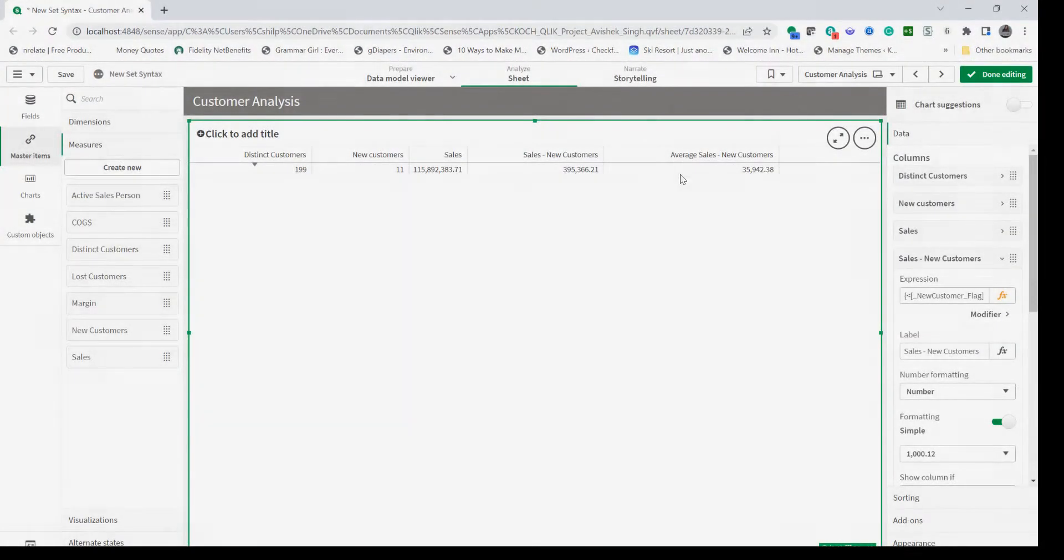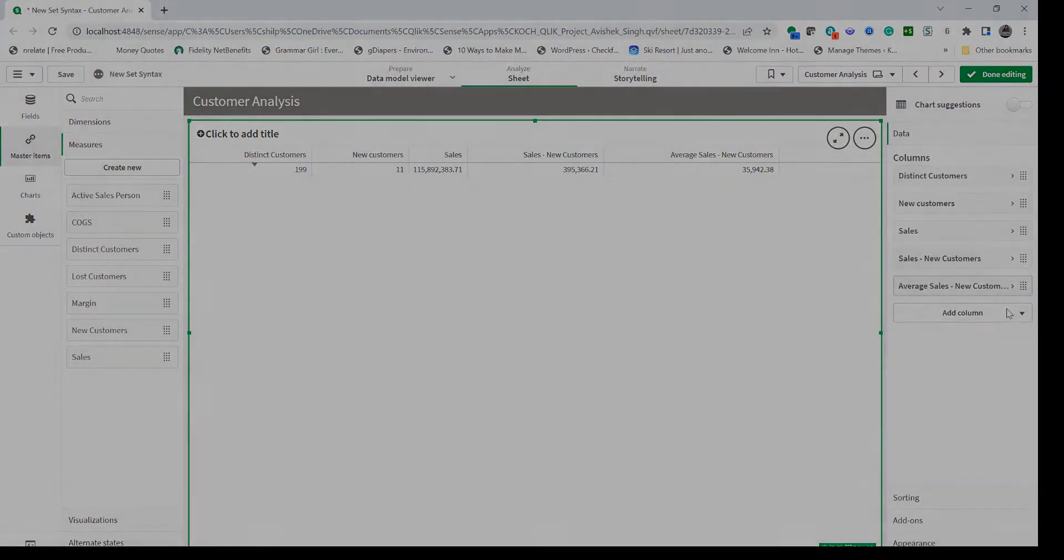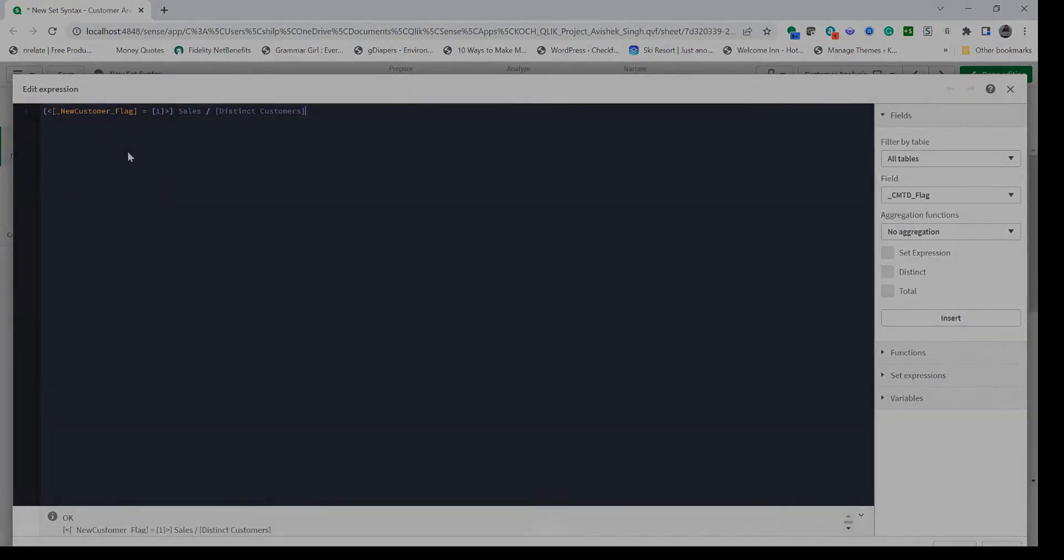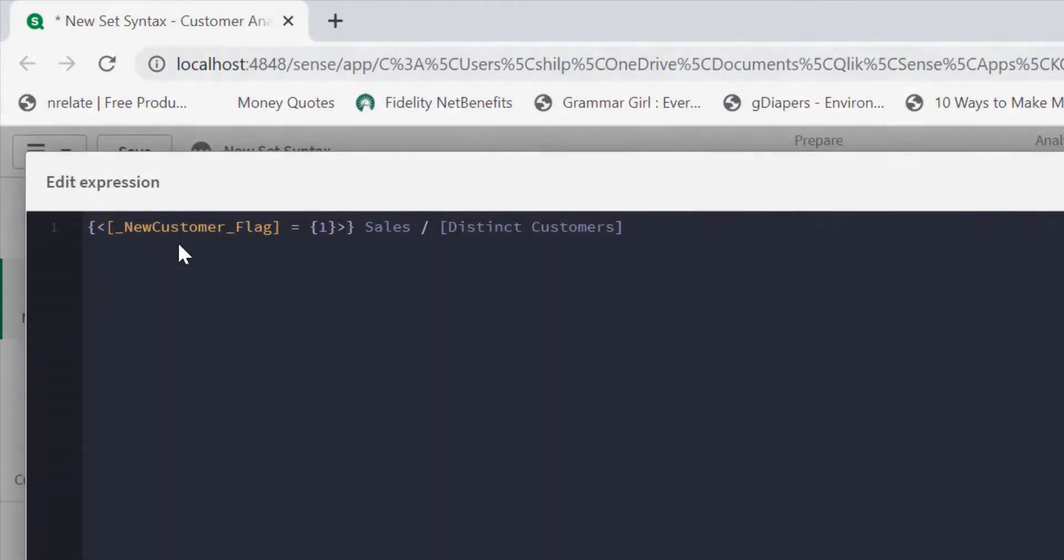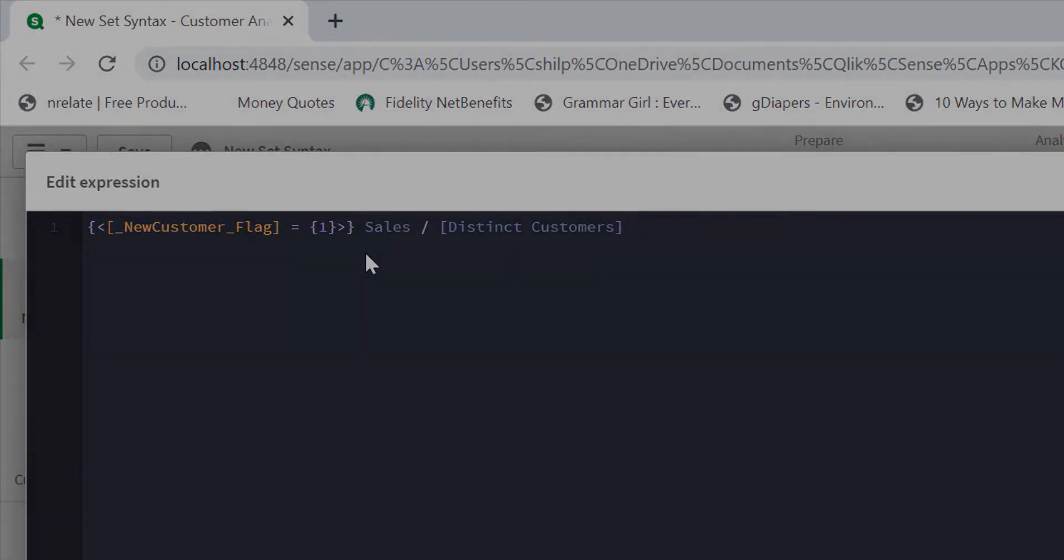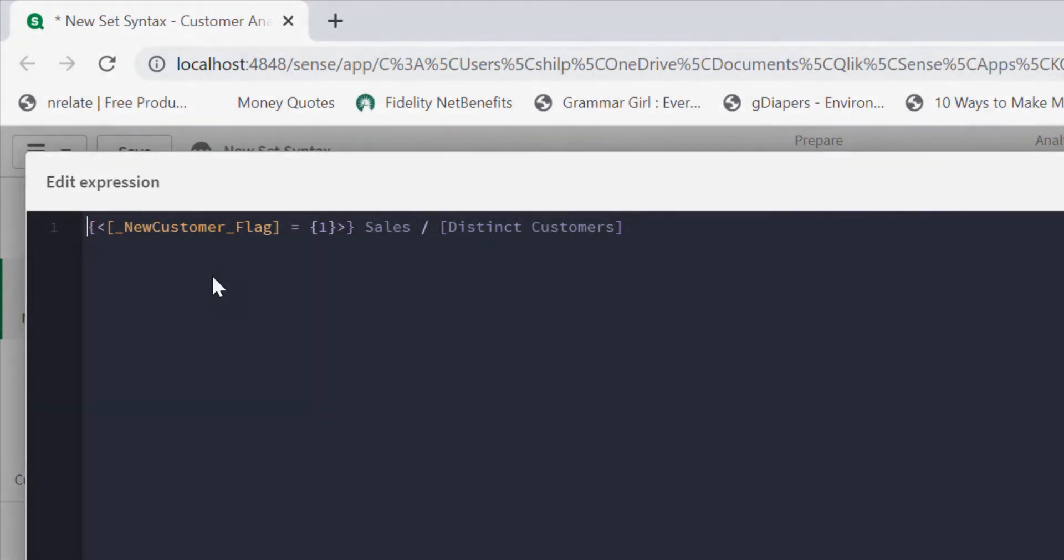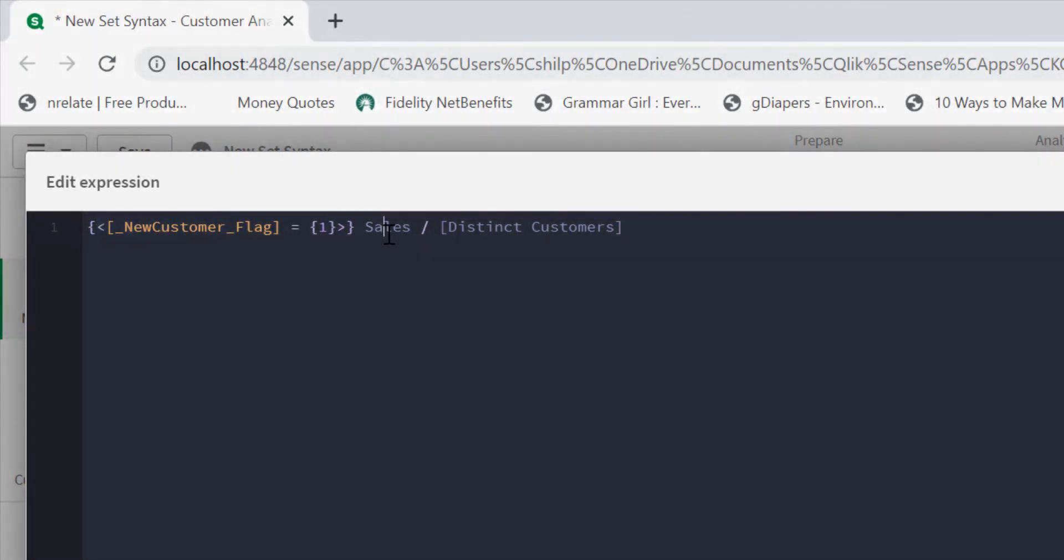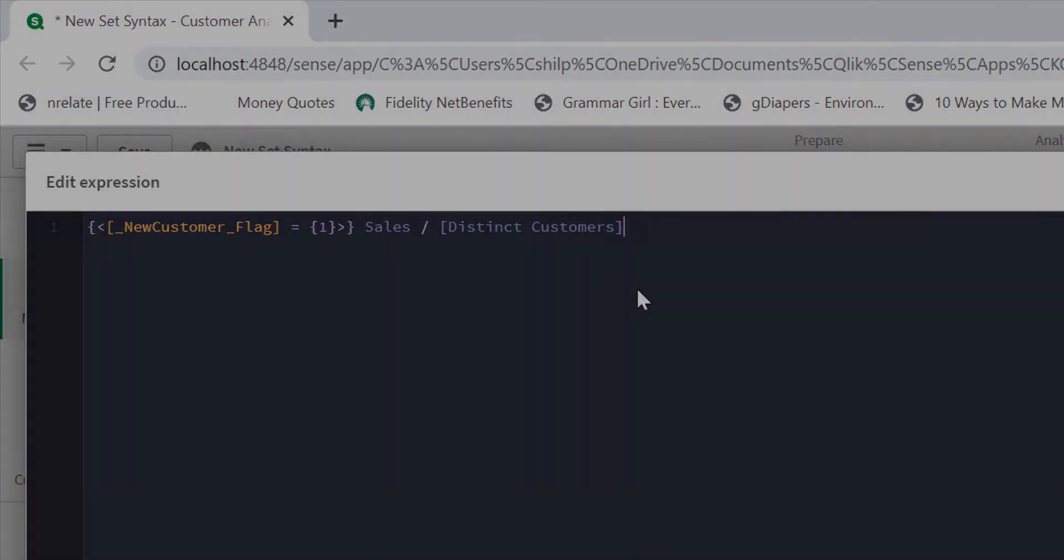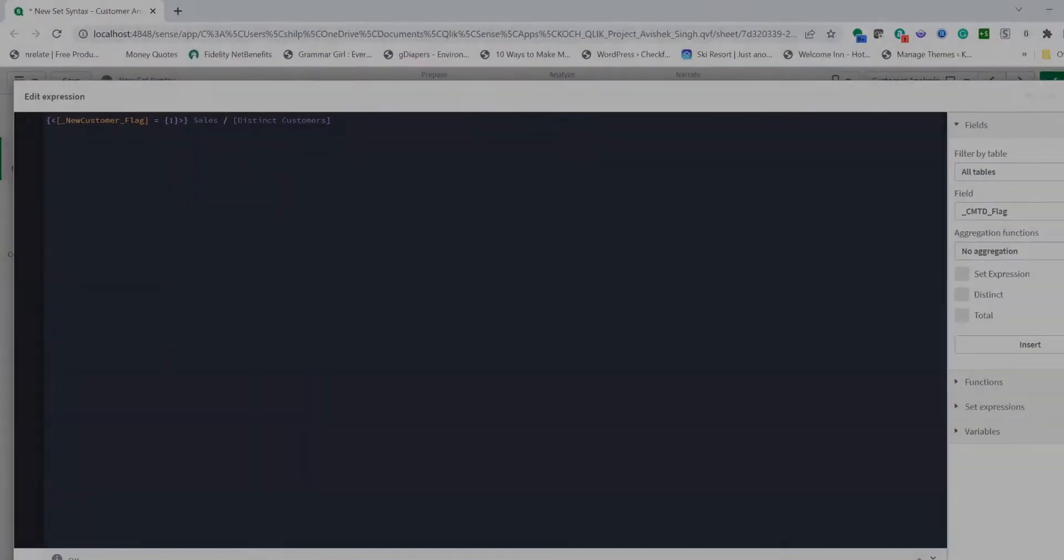With that we can now compute average sales by new customers. To compute average sales we are dividing the sales amount with the customer new customer flag equal one by distinct customers. Point to be noted here is that since I haven't used the parenthesis, the context is applied to both measures. So even though distinct customers measure has no set expression, new customer flag is applied to that as well and that's how the average is computed.